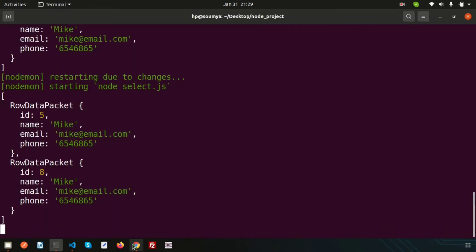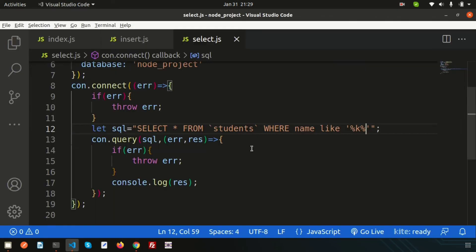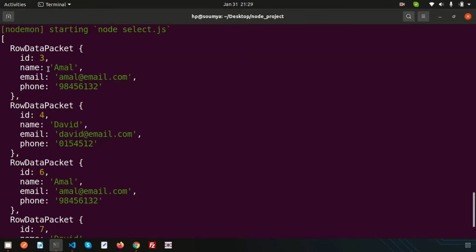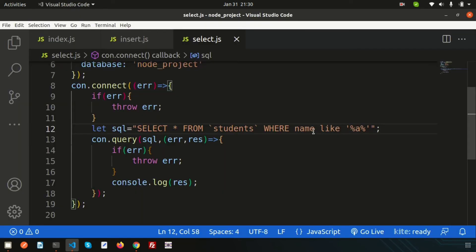Let's search with 'a' so we can understand how many records we get. Simply write 'a' and let's see the output — we are getting one, two, three, four records. This is all about the WHERE condition.